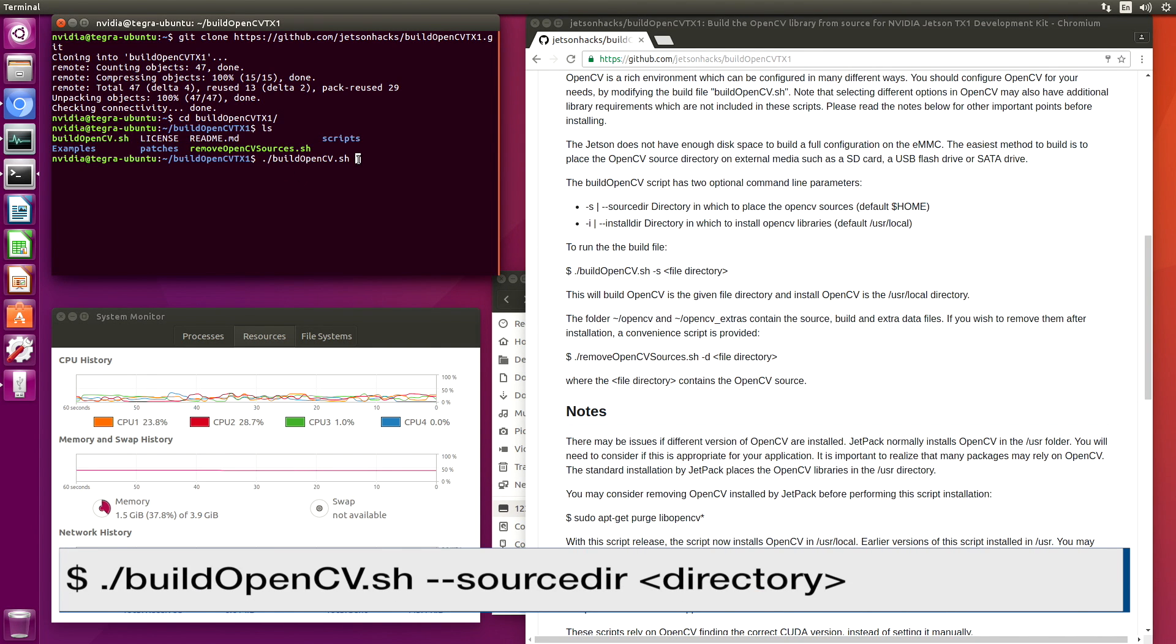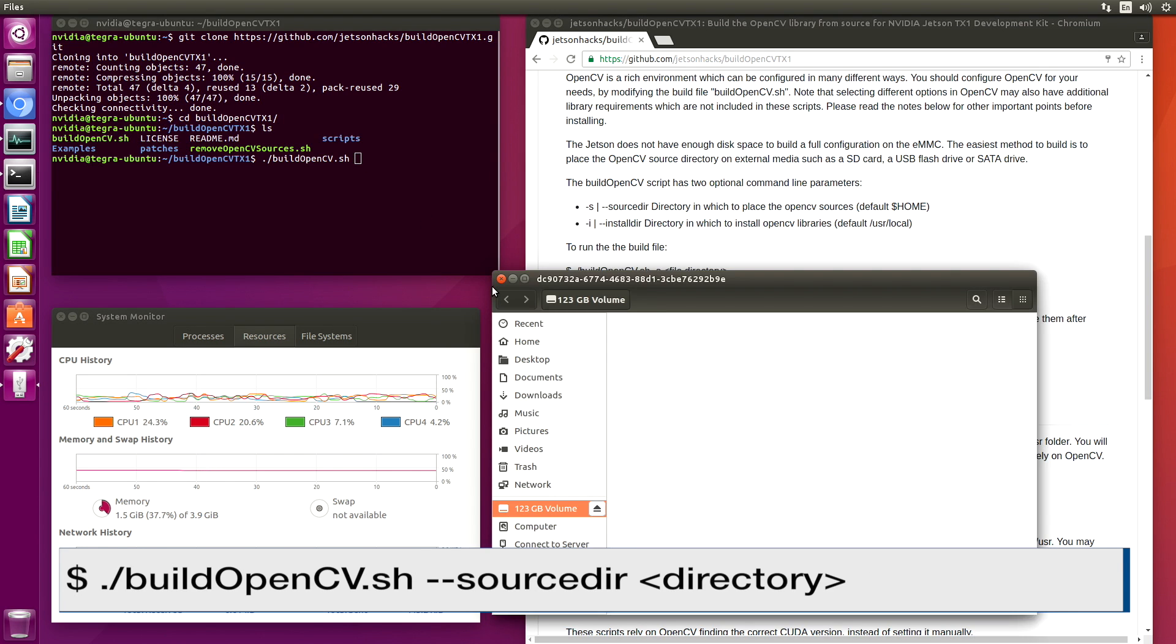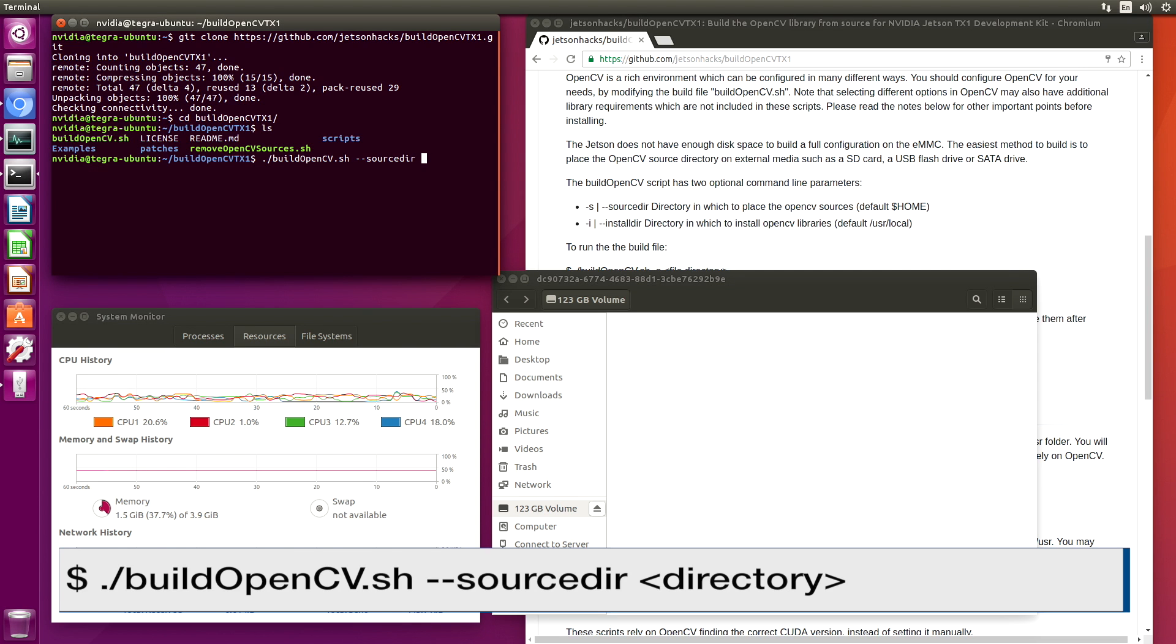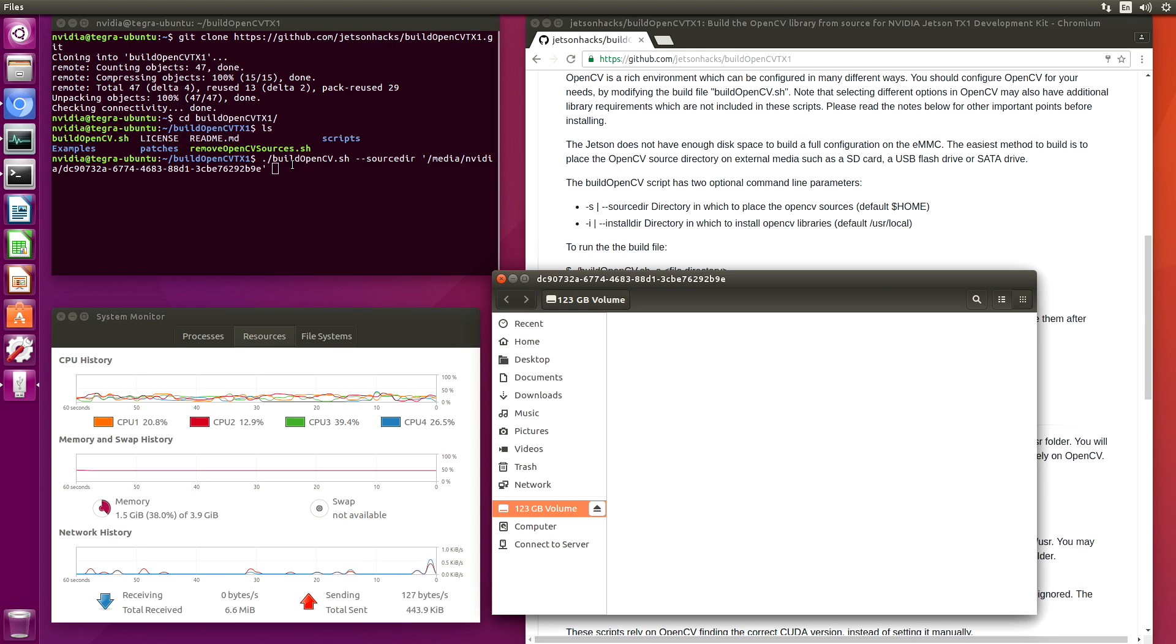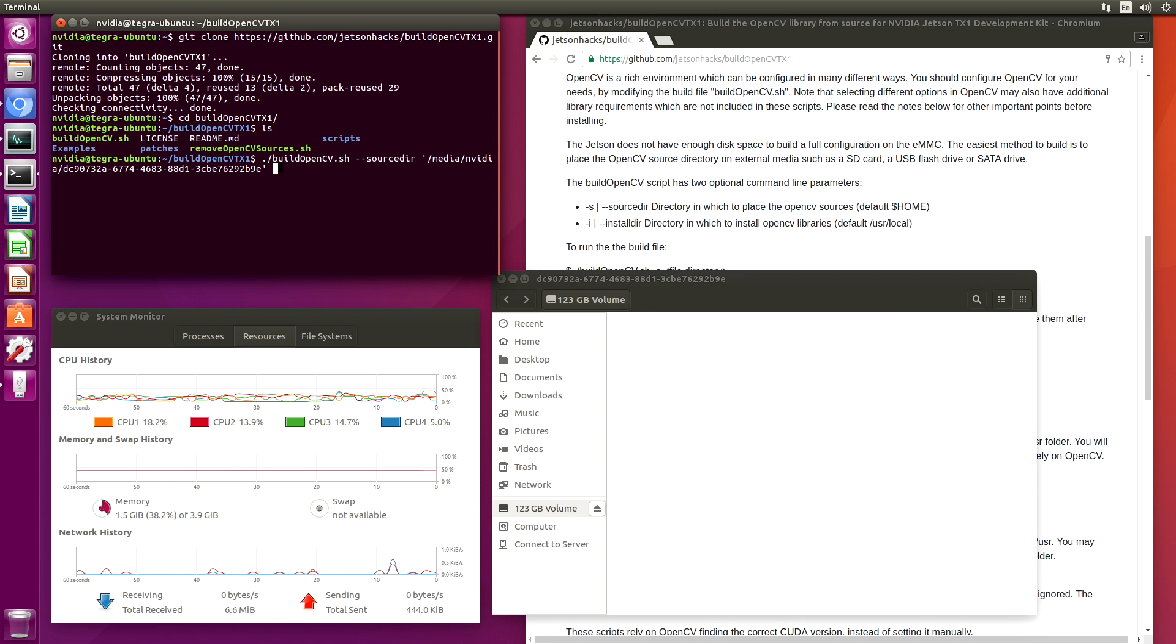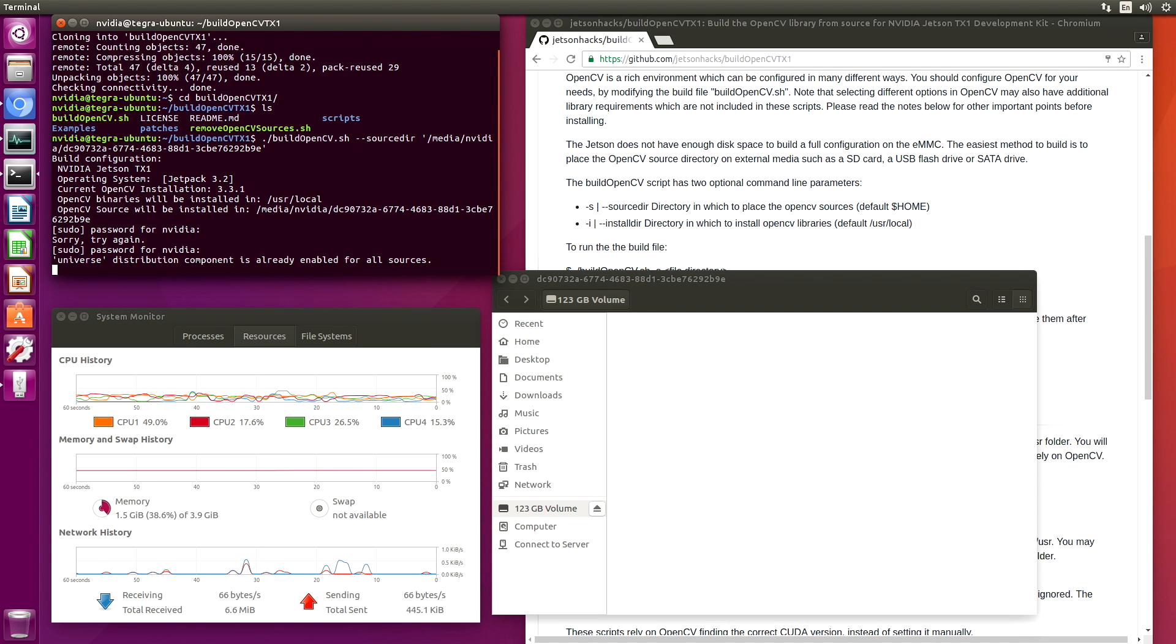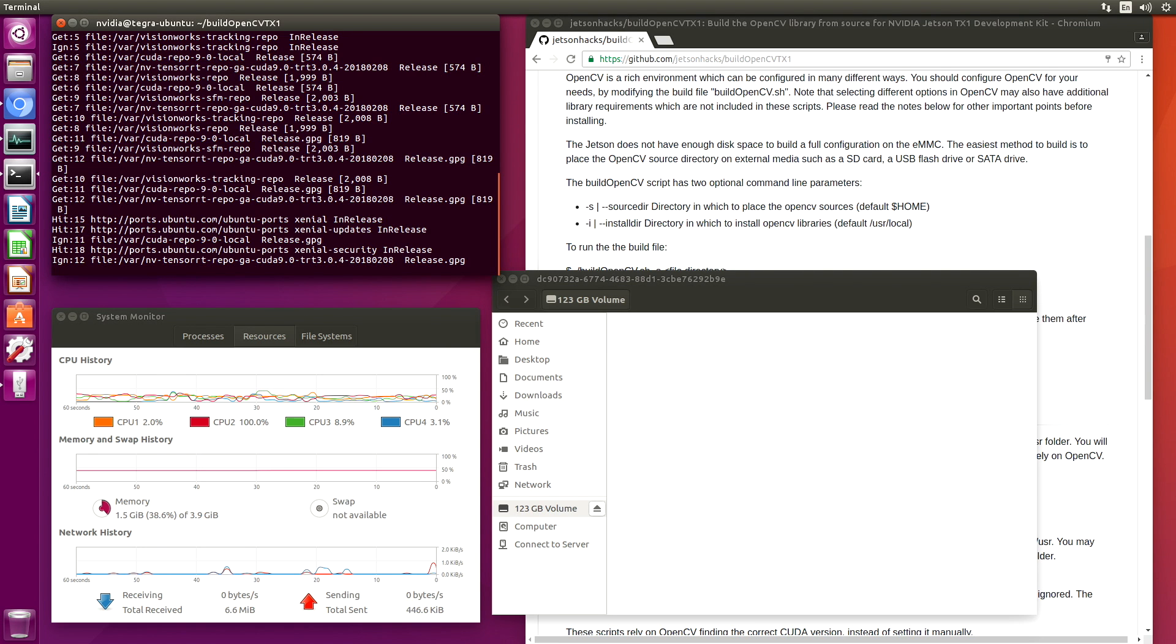We are going to put the OpenCV sources on the USB flash drive. So let's do that. And off she goes. This will take a while.